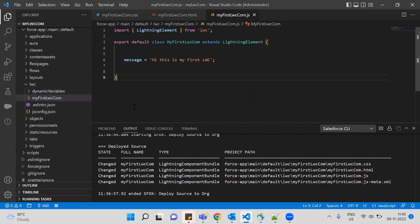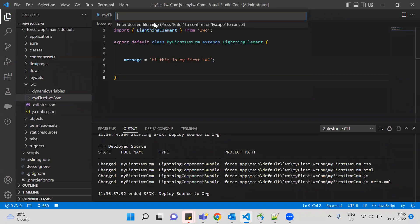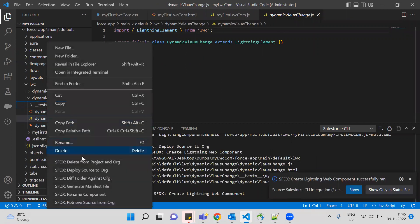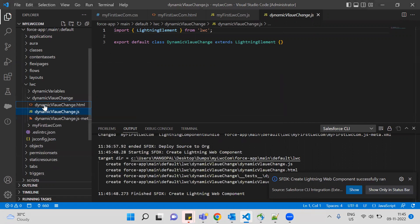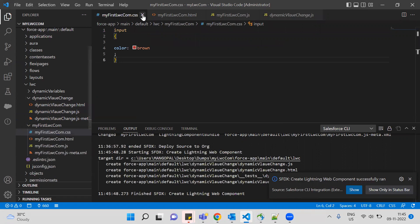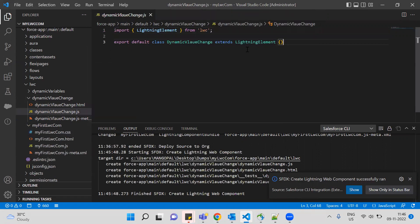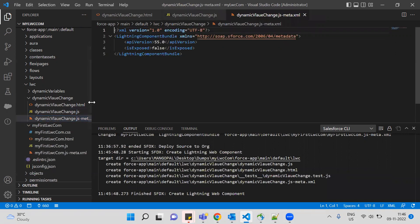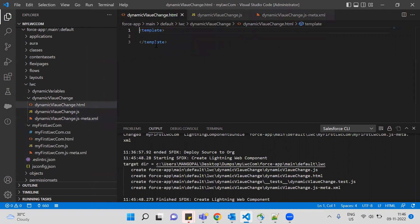I'm going to create a Lightning component — Control+Shift to create it. The component name should follow camelCase. So first a small letter throughout, then camelCase. I'll name it 'dynamicValueChange'. Okay, so we have three files: JavaScript file, HTML file, and XML file. Those three files are generated.